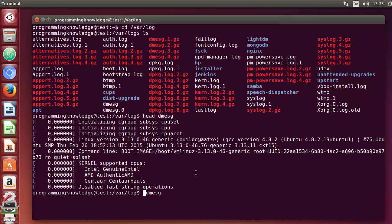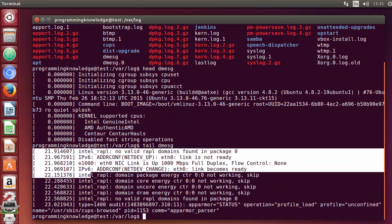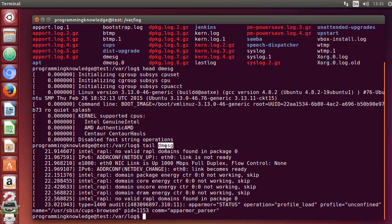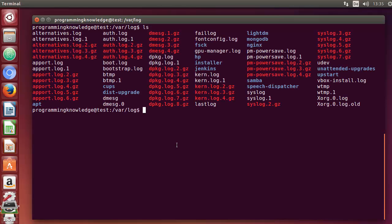The tail command can be used to show the last 10 lines. When I use tail instead of head with the dmesg file, it's going to show the last 10 lines of the dmesg file. Let me clear the terminal.